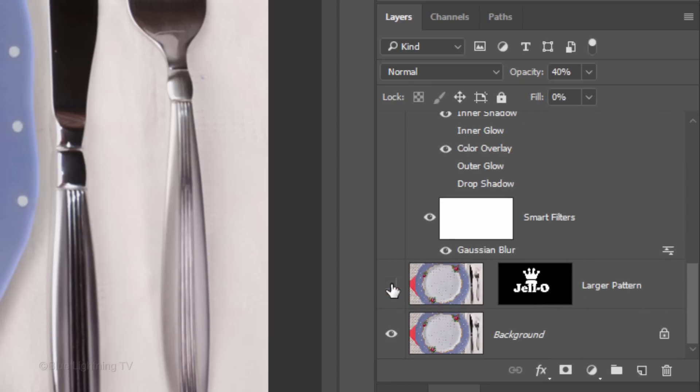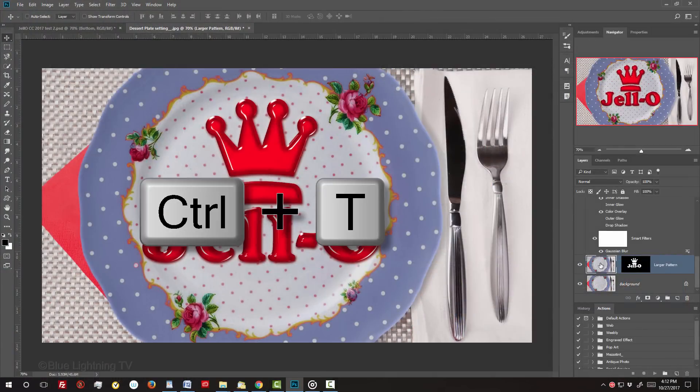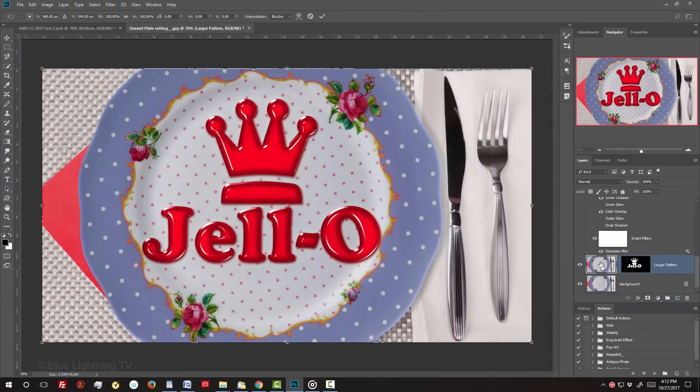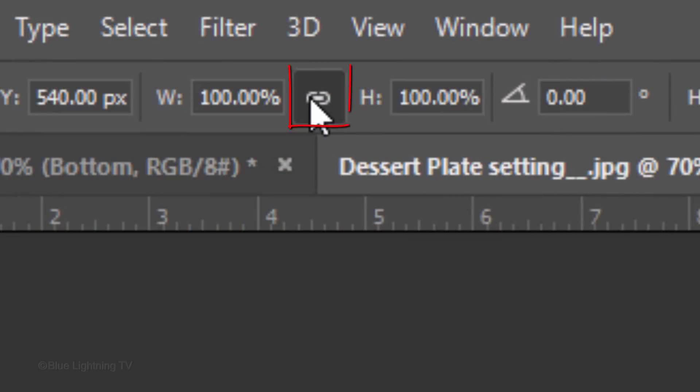Make the larger pattern layer visible and active. Open the Transform Tool by pressing Ctrl or Cmd T.